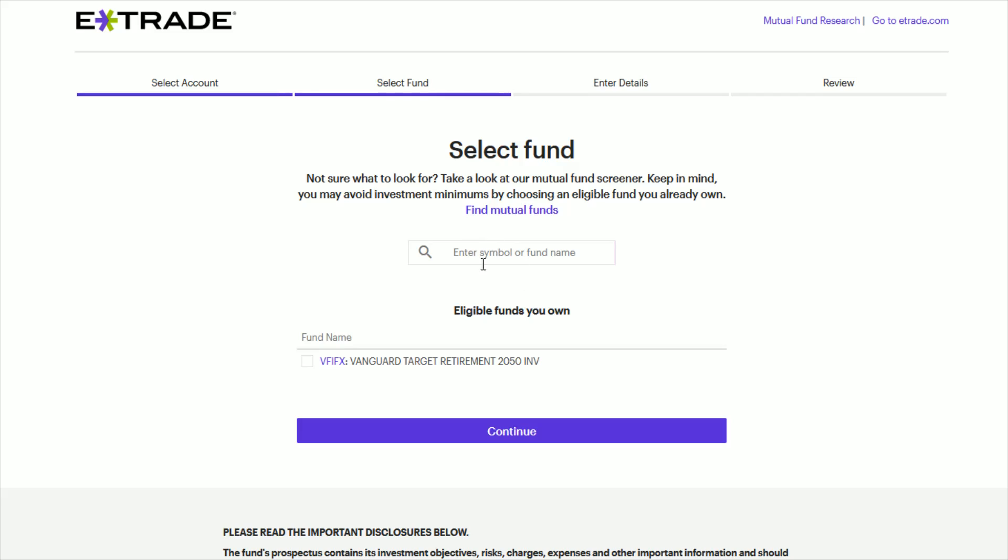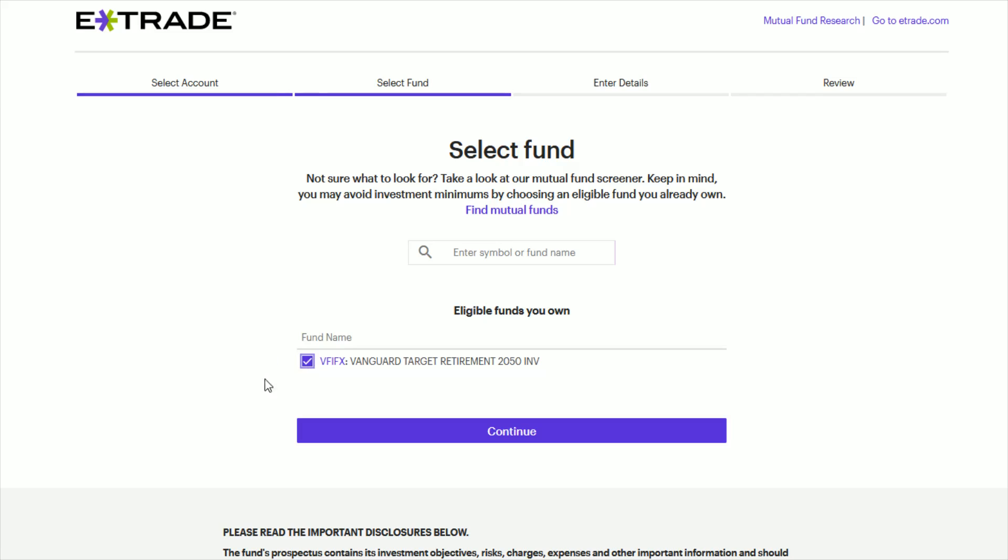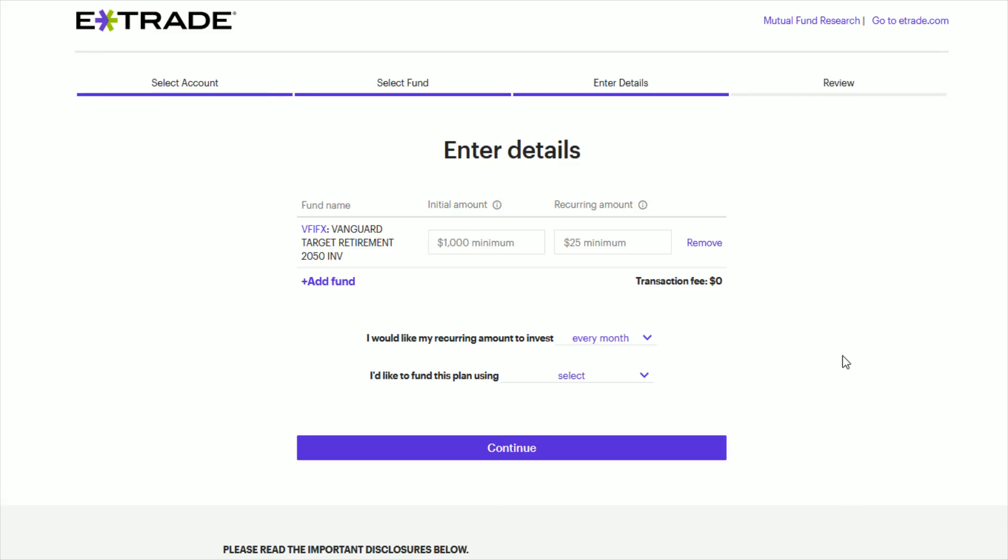And you can either look up a symbol or a fund name in this area with the little magnifying glass, or if you already have a mutual fund that you're invested in, in that particular account that you selected, it should show up as eligible funds that you own. And in my retirement account, the only mutual fund that I'm invested in is the Vanguard target retirement for 2050. So let's say that's the fund that I want to automatically invest in. So I click the little check box right next to the ticker symbol and then click continue.